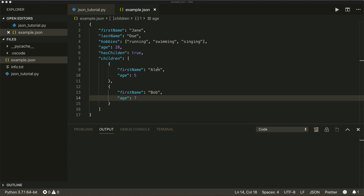Hi everybody, welcome to a new Python tutorial. Today we're going to talk about JSON data in Python. JSON is short for JavaScript Object Notation, and it's a lightweight data format used for data exchange. It's heavily used in web applications, so you should be comfortable working with it.